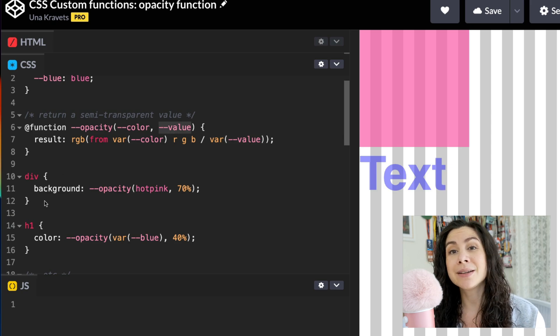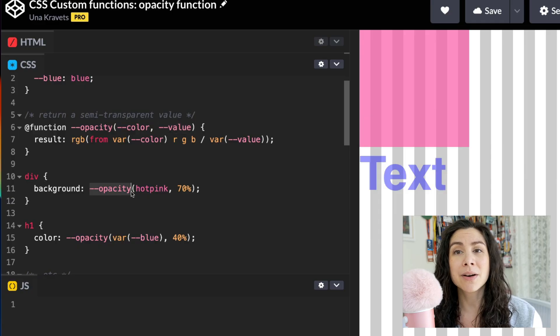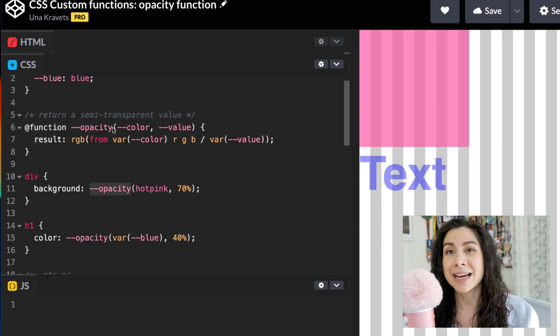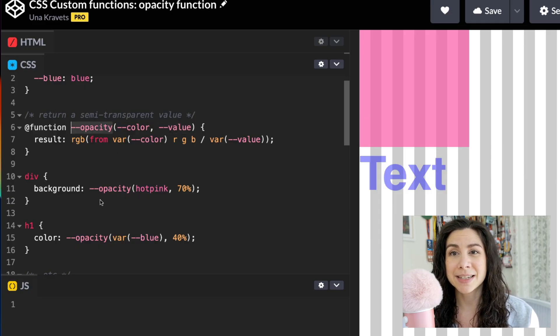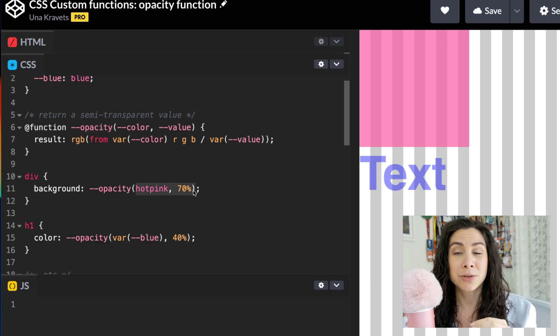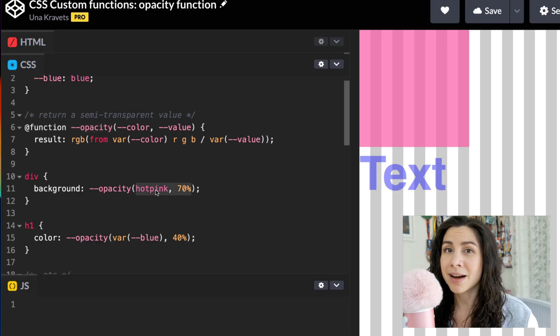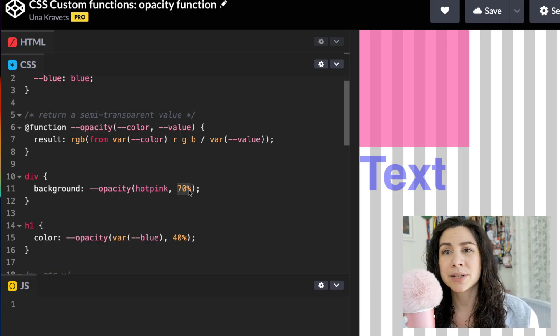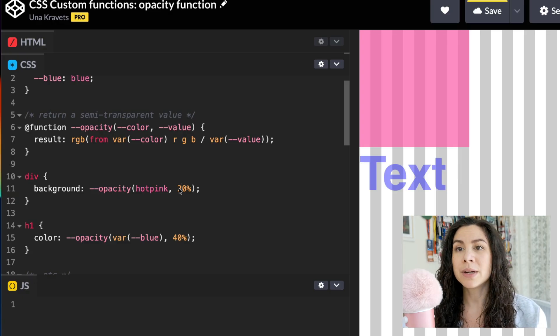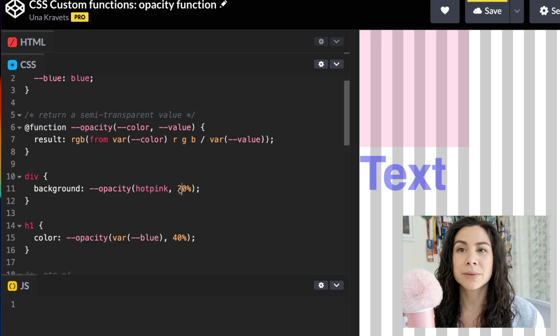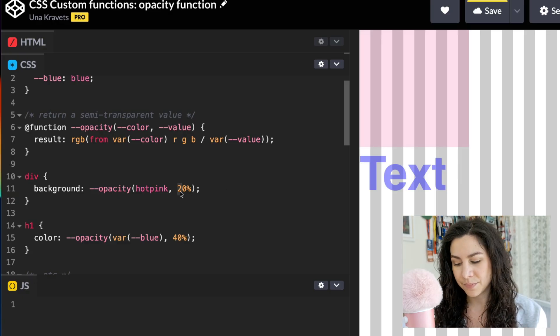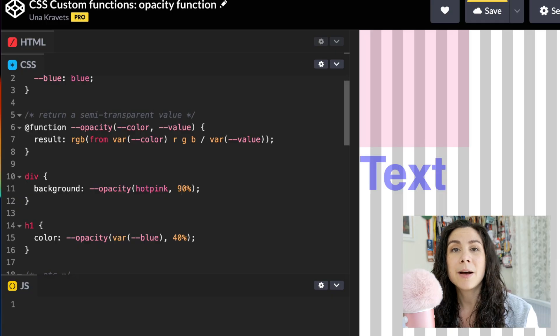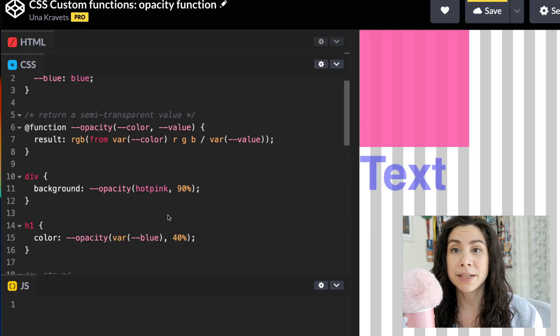Now, the way that we use it is very straightforward. First I want to call the function, so I'm calling it by name here, which is dash dash opacity, and then I'm applying the two arguments, which is hot pink, which is the color, and then 70%, which is the opacity value. And I could make this 20% to make it a lot more light, or I can make this maybe 90%, or maybe you have alpha variables that you want to use here.